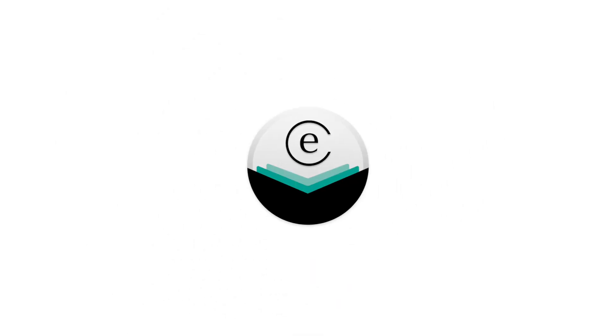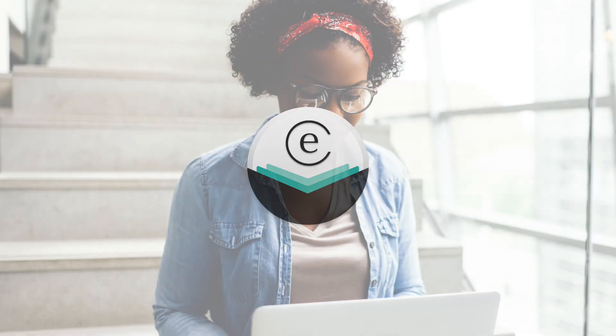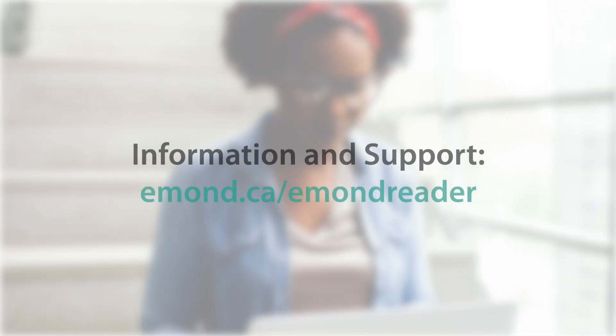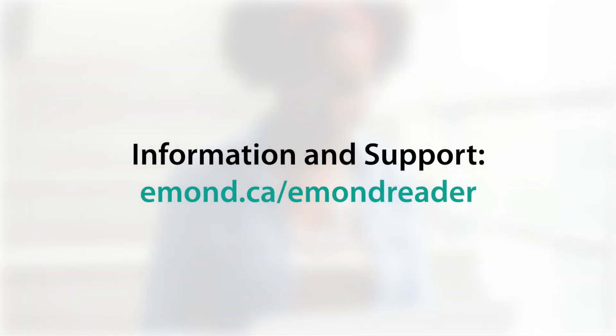eMond Reader truly is a step forward for accessing legal texts, casebooks, and textbooks from any device. And we at eMond think this is going to change the way you engage with our resources. For more information and support, please visit eMond.ca slash eMond Reader.